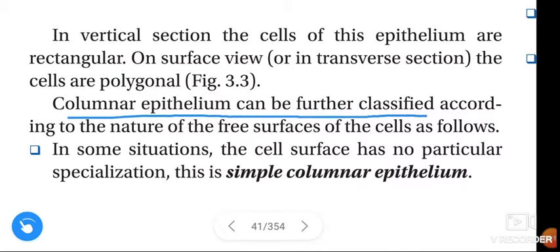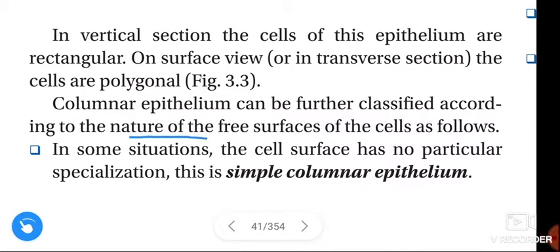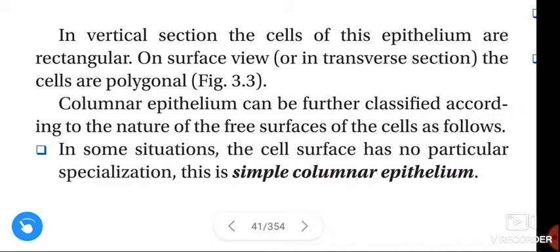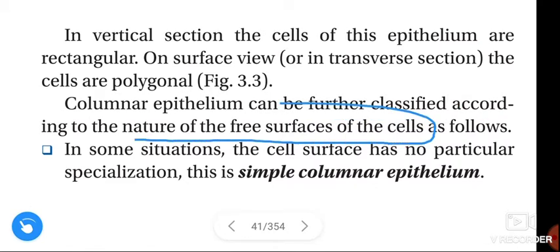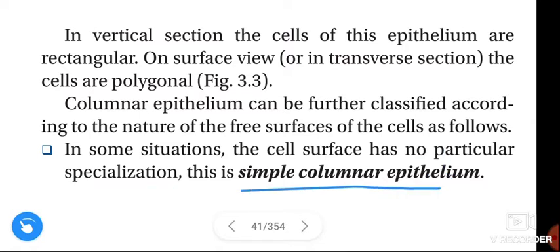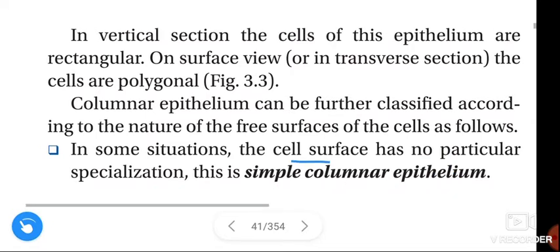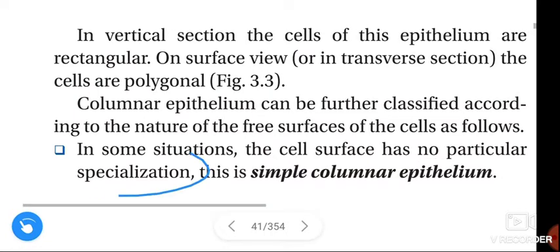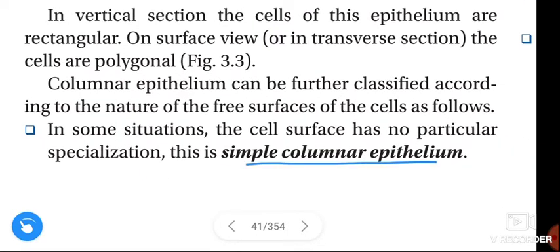Columnar epithelium can be further classified according to the nature of the free surface of the cells as follows. In some situations, the cell surface has no particular specialization — this is simple columnar epithelium.